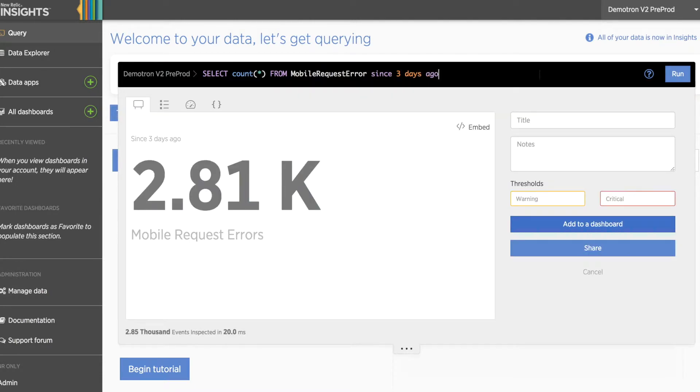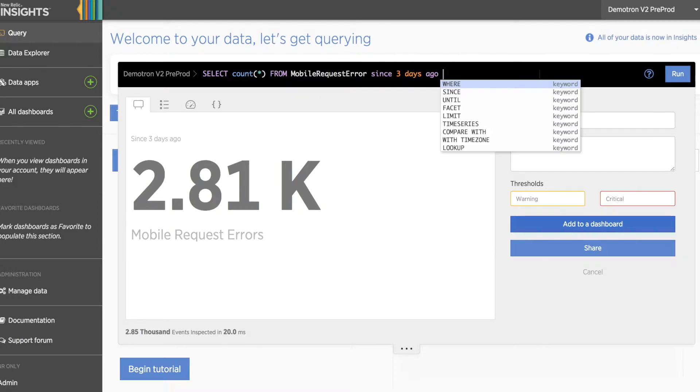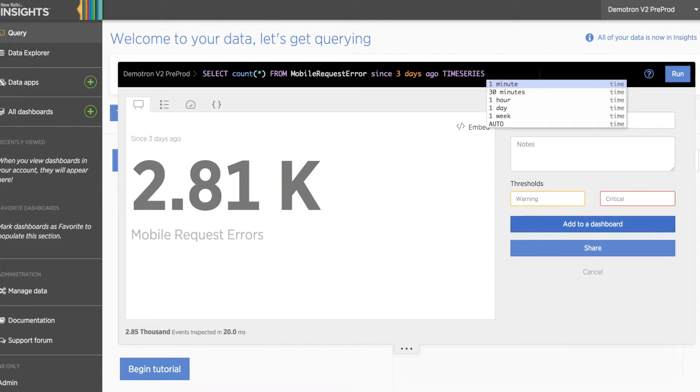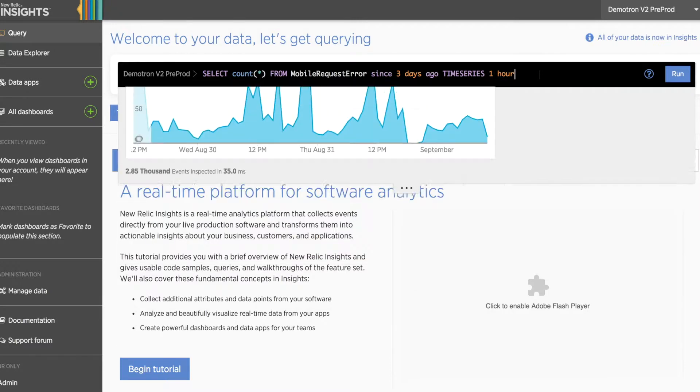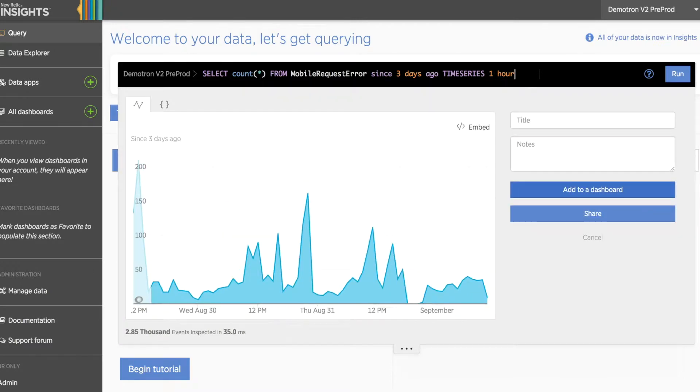Here we can see that we've had nearly 3000 errors over the last three days. If we add a time series clause with a one hour increment, we can see what this looks like by hour over that time period. We can change the increment to one day if we're interested in an overall trend for each day.